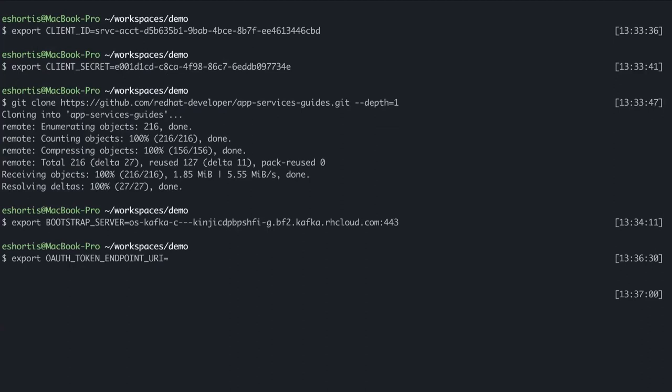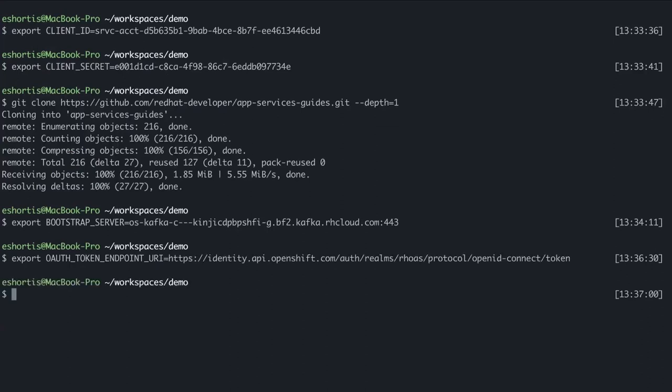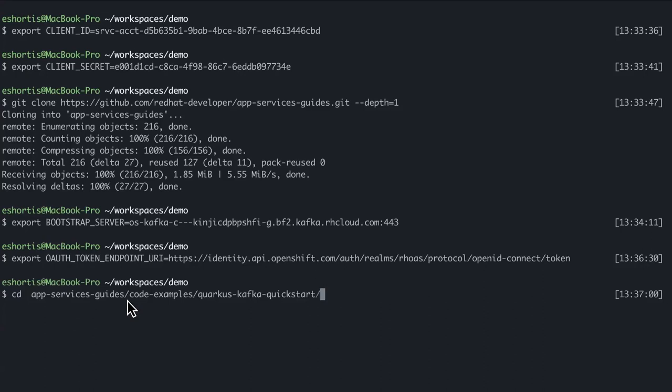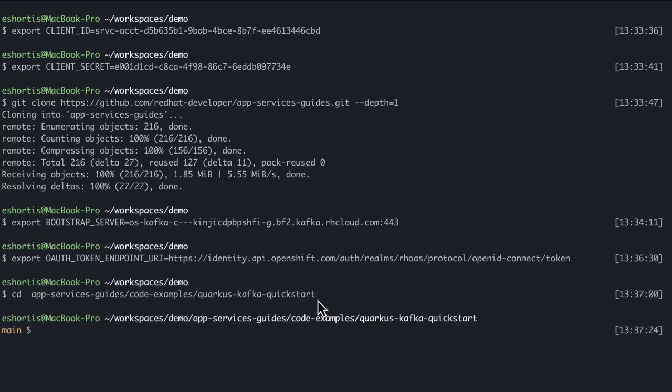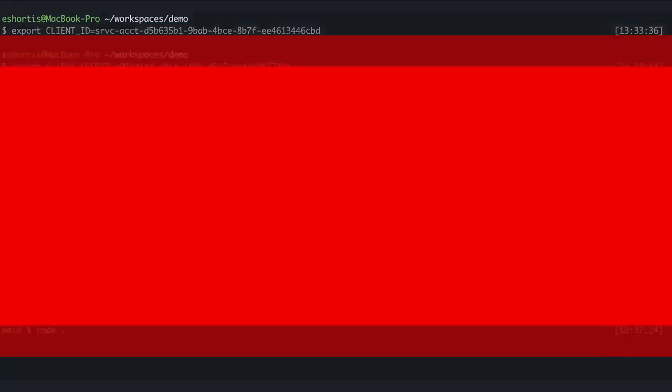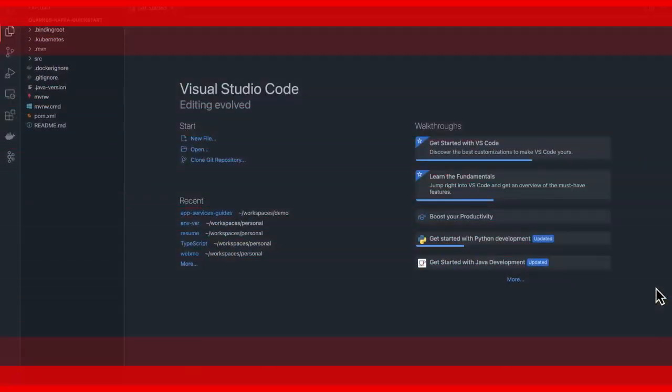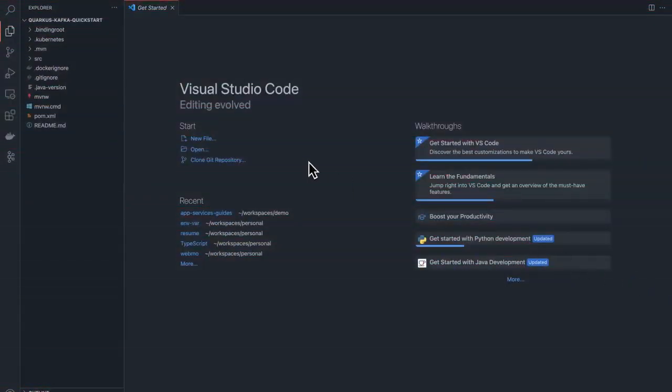Now you're ready to open the Java application. To do that, change the directory to the app-services-guides you cloned, go to the code-examples folder, and find the quarkus-kafka-quickstart folder. This folder contains the code you will use for today's exercise. Open your IDE, expand your source directory, open the resources folder, and select the application.properties file.